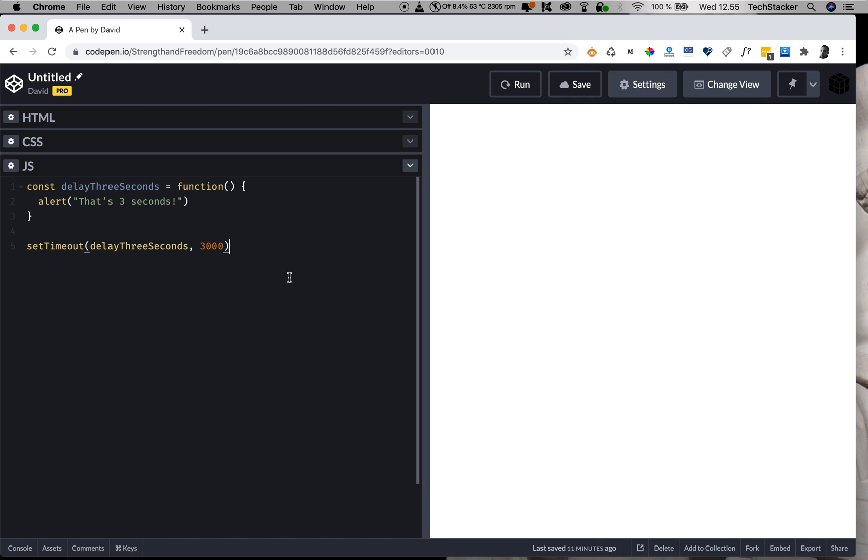So setTimeout is not precise. It's suggestive, or more specifically, it is a minimum amount of time that it takes until your code executes. So 3000 does not mean exactly three seconds. It actually just means a minimum of three seconds. And here's why.